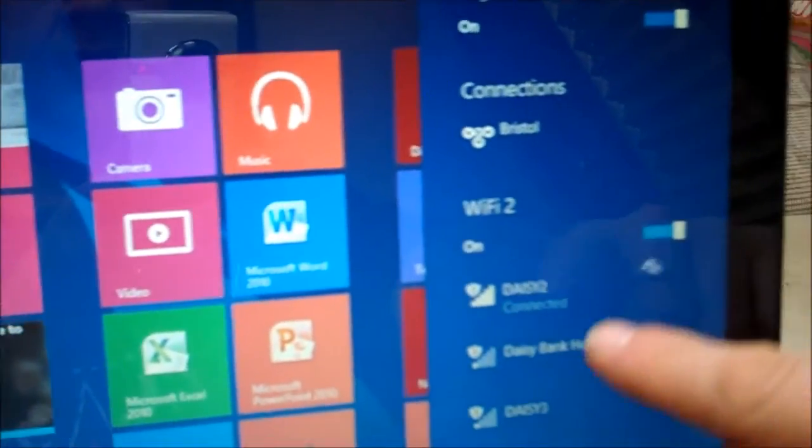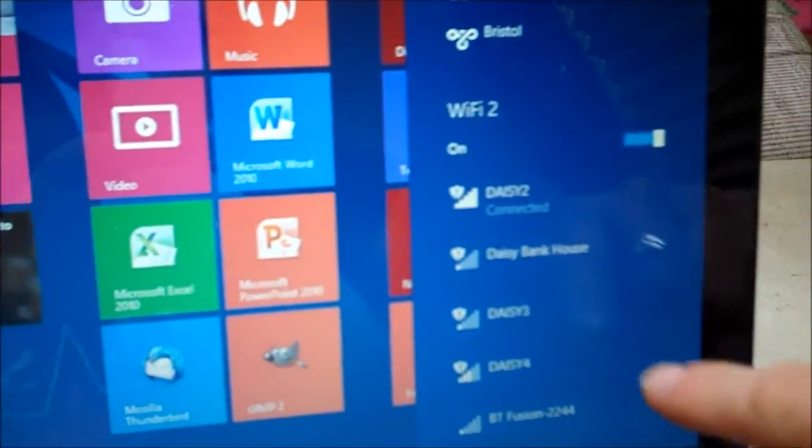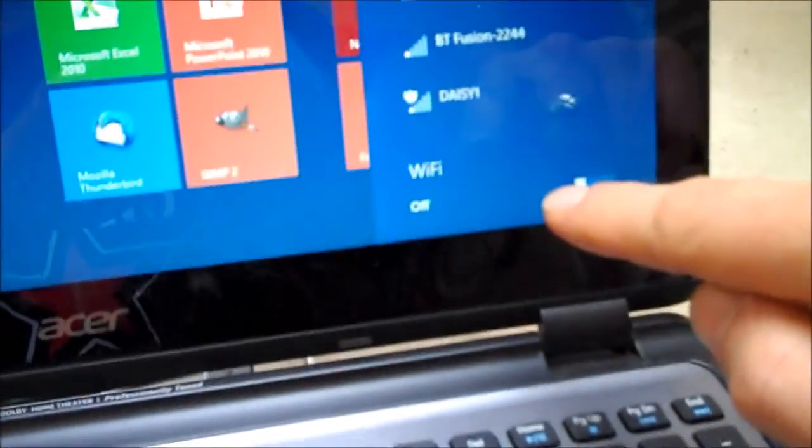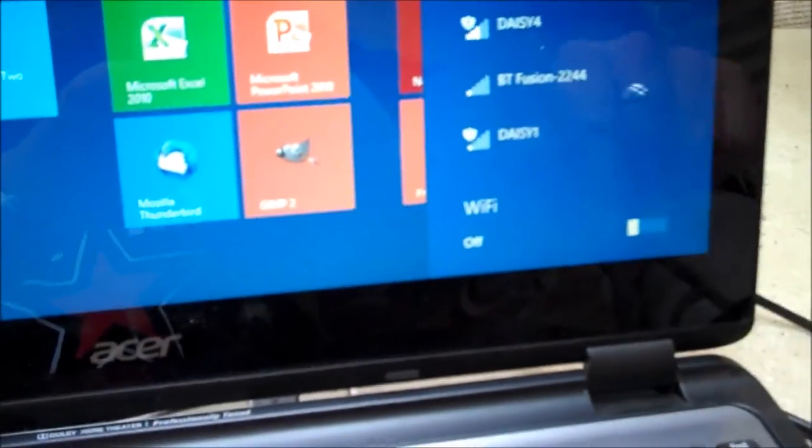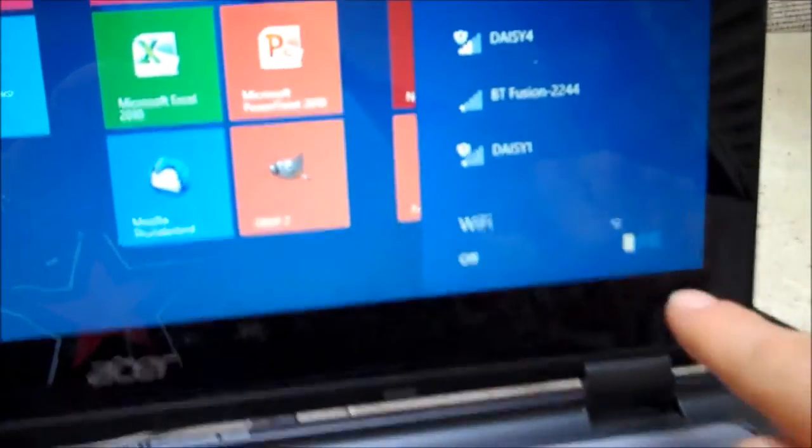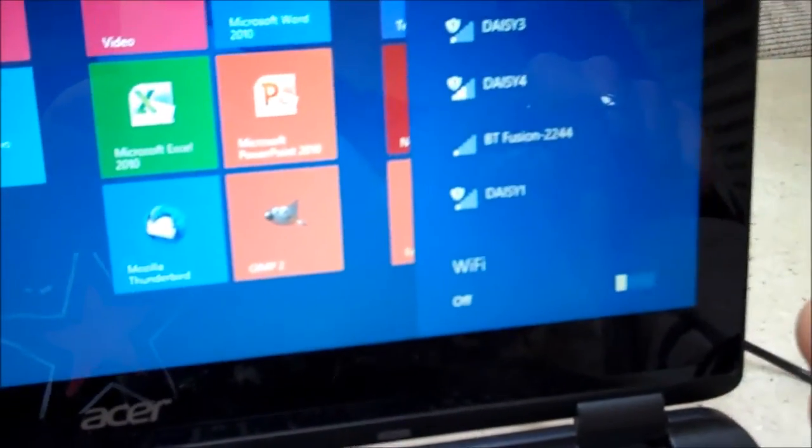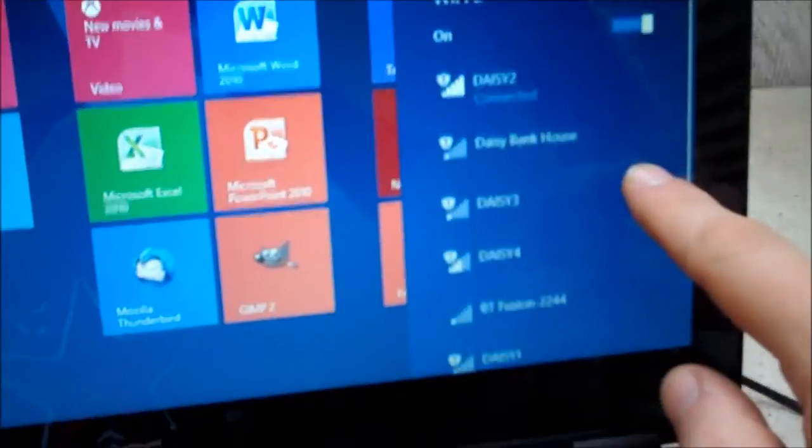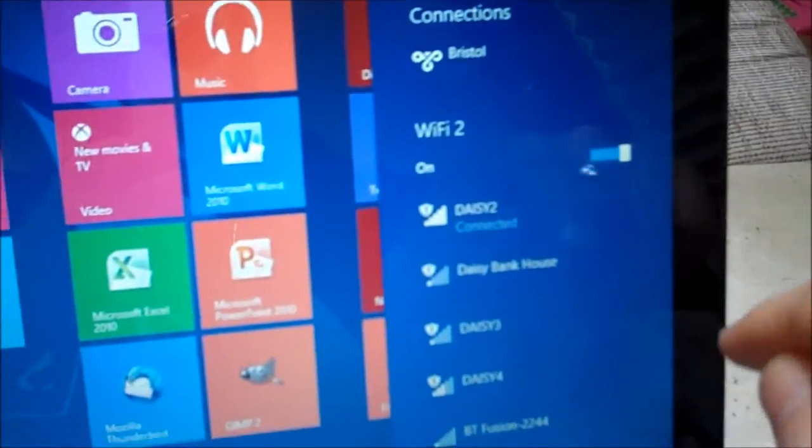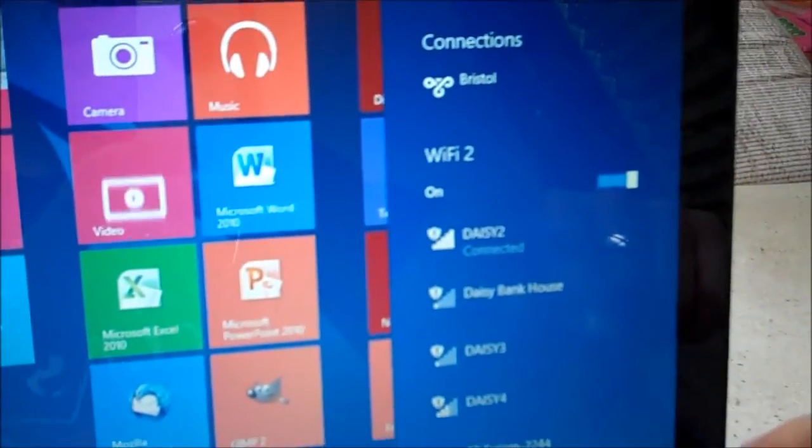These are all the Wi-Fi networks that it can detect. If we come down to the bottom there's the original Wi-Fi adapter that's built into the laptop and I've actually turned that off because you don't really want to use both of them at the same time because they'll potentially interfere with each other.